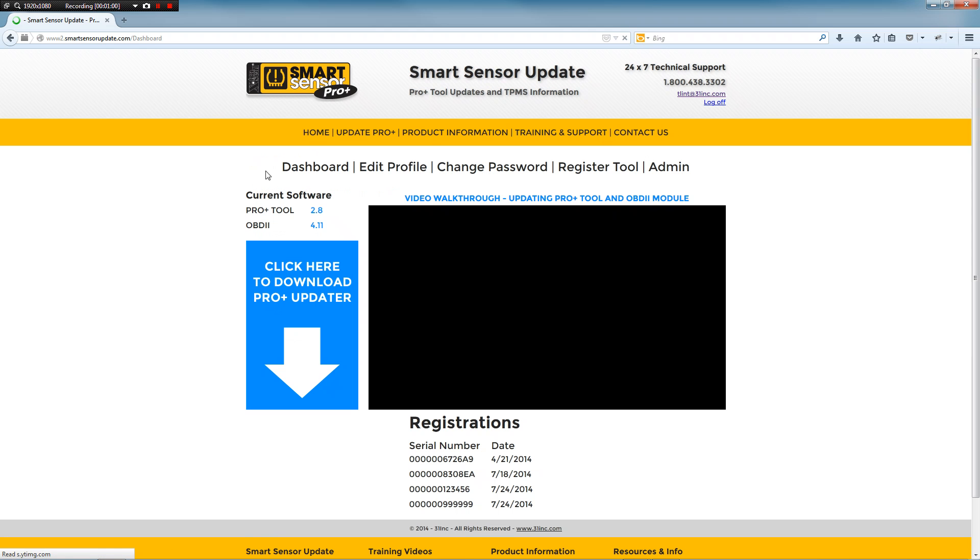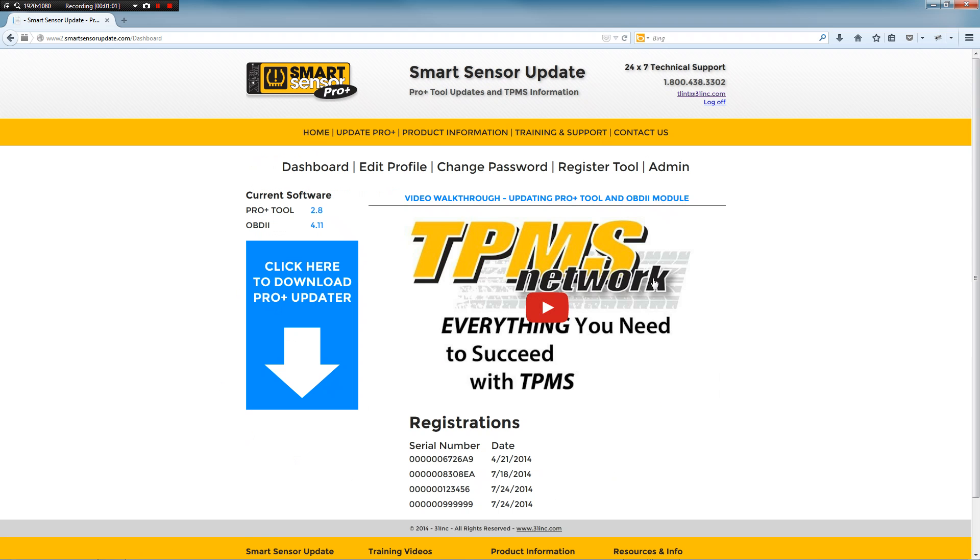Okay, so this is the main dashboard. You'll see you have your tool registrations at the bottom, how many tools you have on your account.